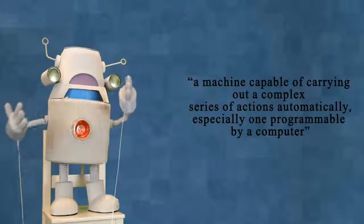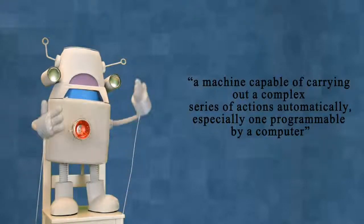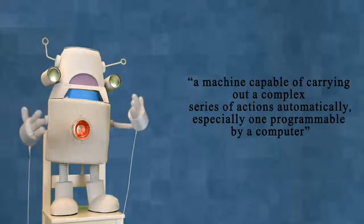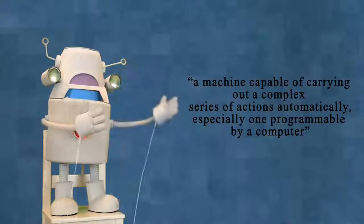In other words, a robot is a machine that can be told to do a job and then can do it on its own.